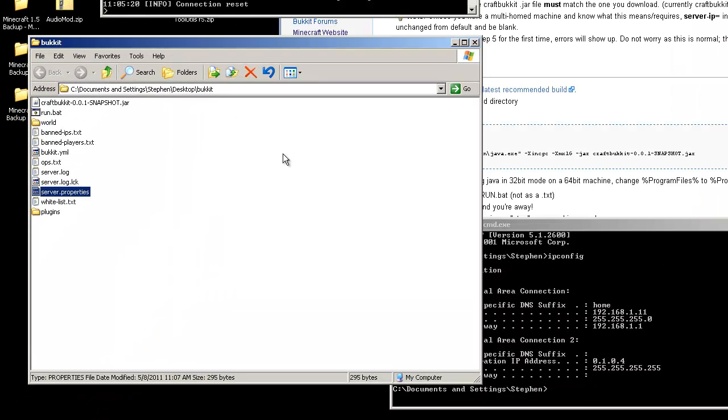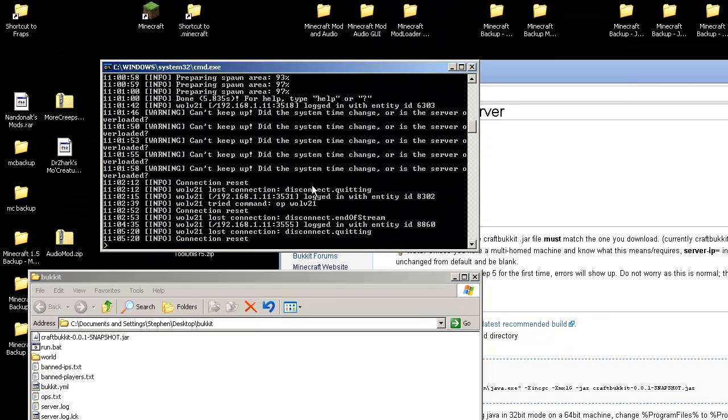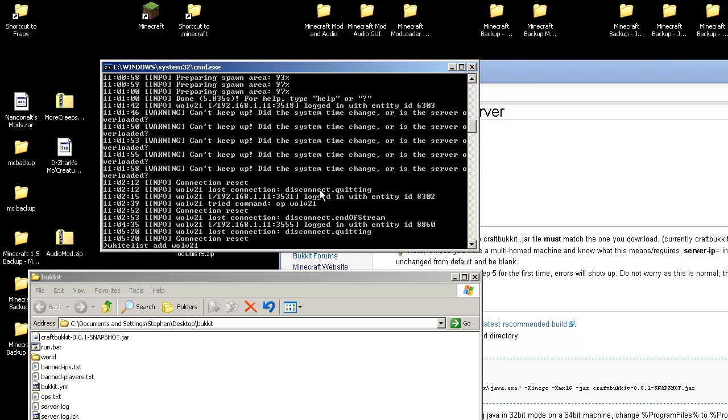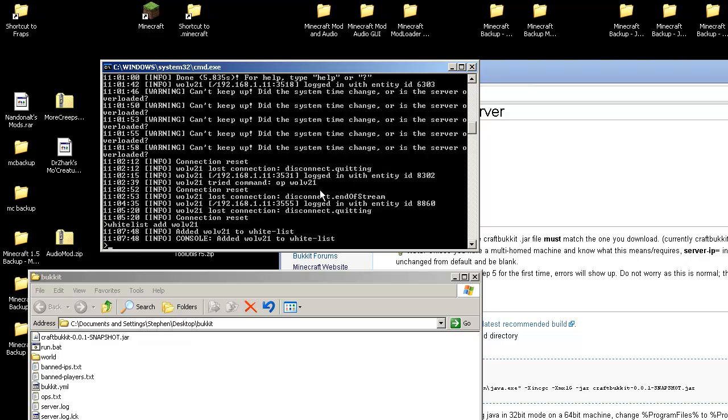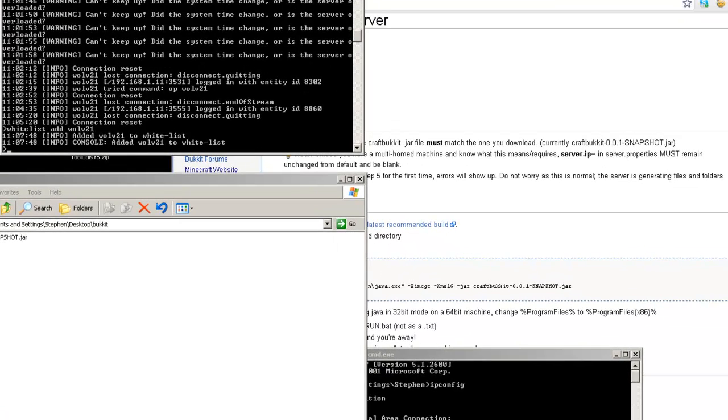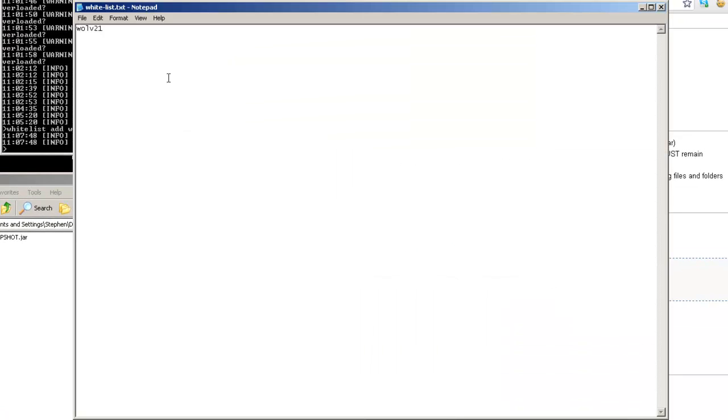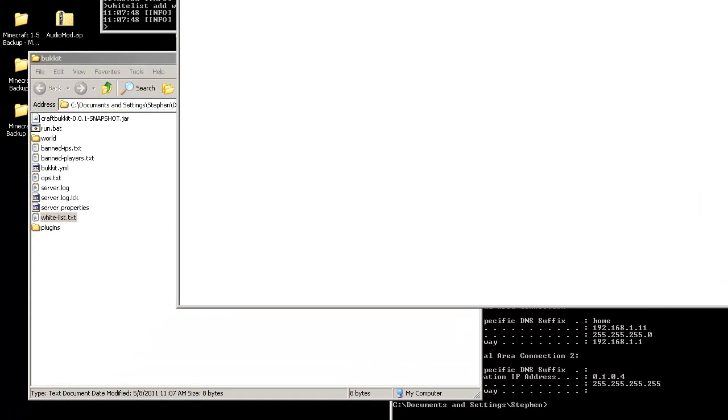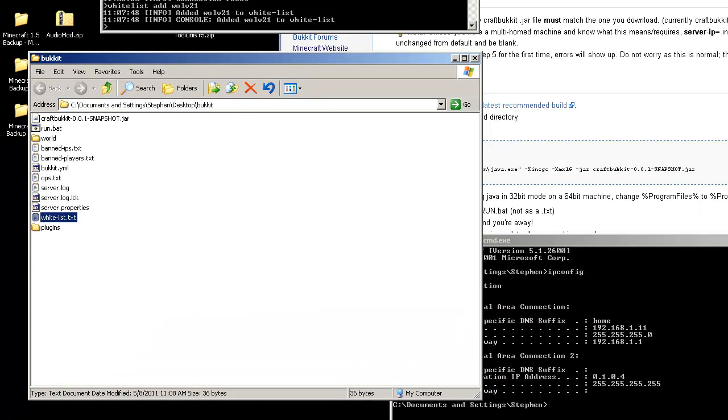And what you can do from the console itself is you can go whitelist add wolf21, then wolf21 is added to the whitelist. And you can do this for any other person. You can also go into the whitelist text file and list everyone off right down the line. And obviously save it and close it.